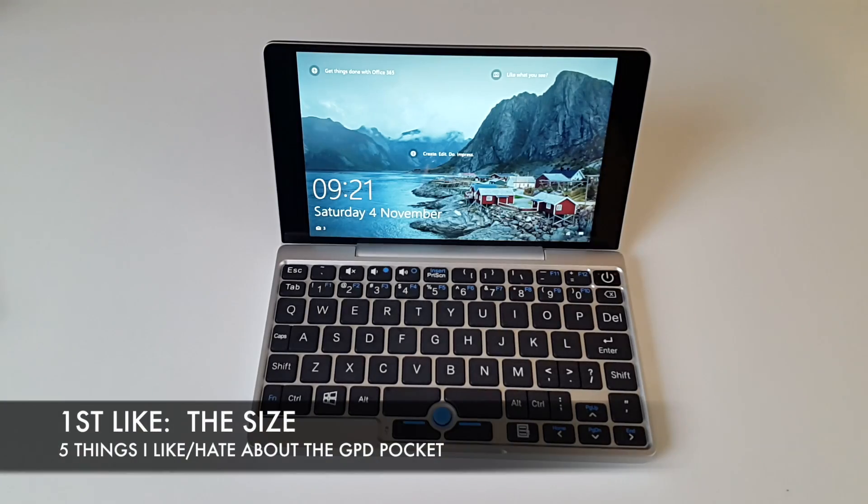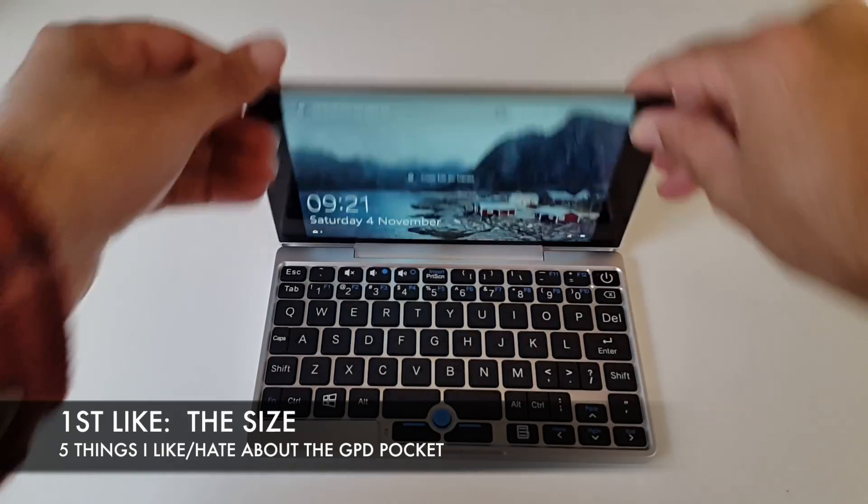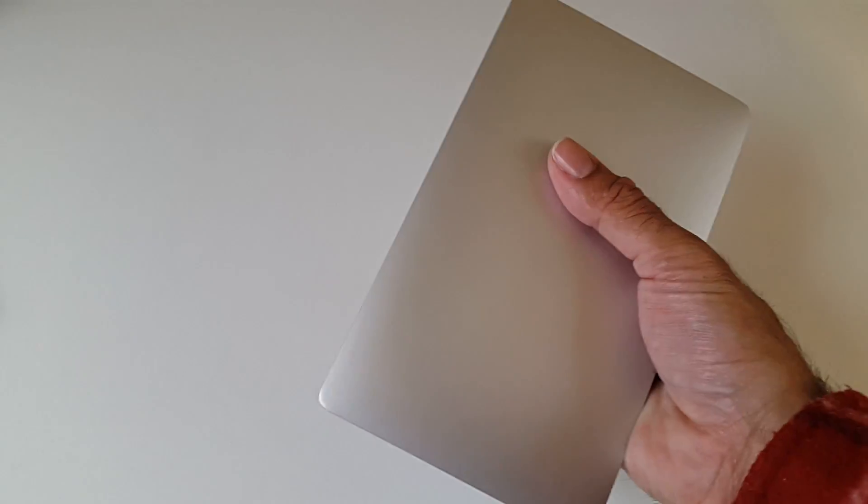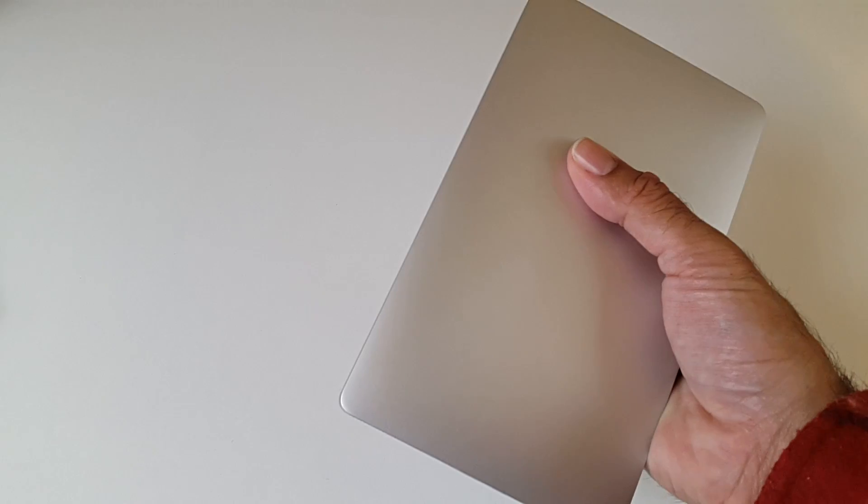The first like is the size. I love how compact this is, making it very nice and easy to travel with.